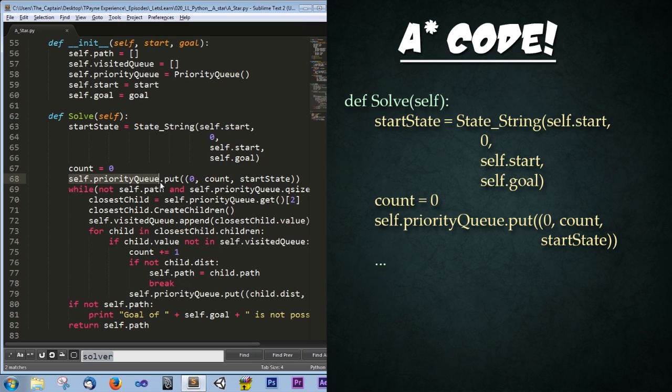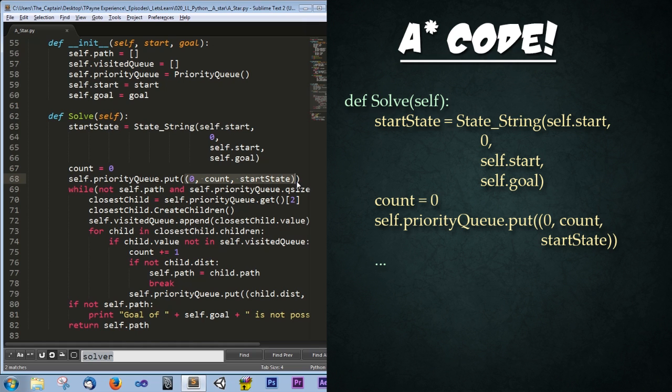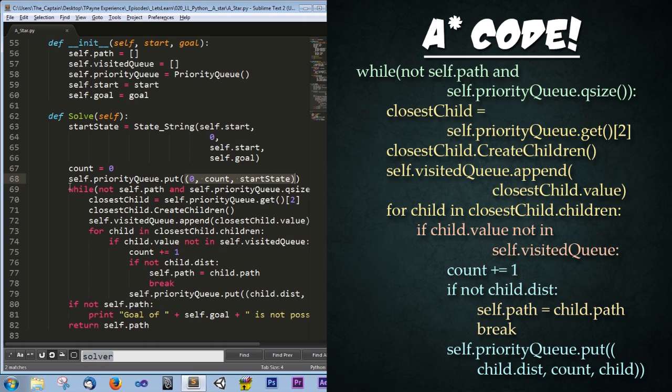Next below, we have the priority queue. And it says priorityQueue.put. And this put is basically like add. Go ahead and add in whatever we toss in. And then we pass in a tuple. And this tuple contains zero, count, and a start state. The zero is the priority number that we want. And since there's no other items in the priority queue, this zero doesn't really matter. We could put in ten or a hundred if we want, it doesn't matter. And then we have the start state. And the start state is what we just created up above. And that's where we're going to be putting all of our states into that third space in the tuple.